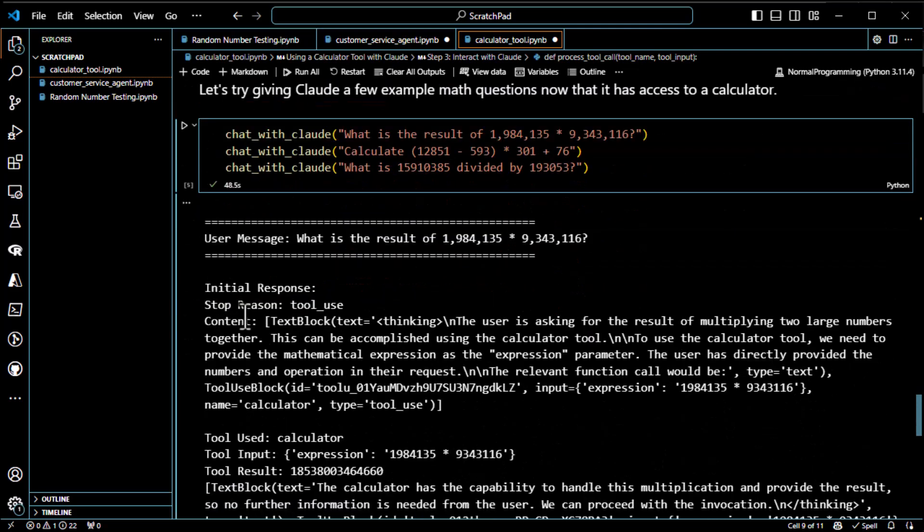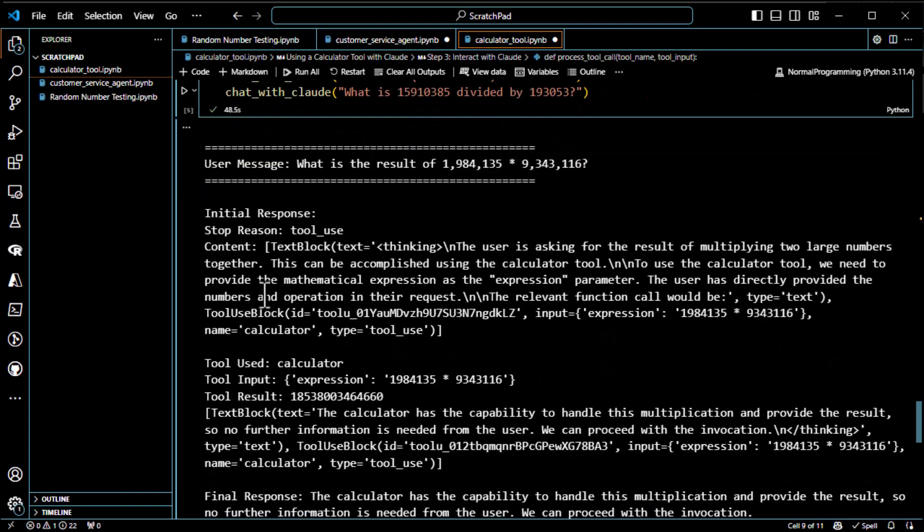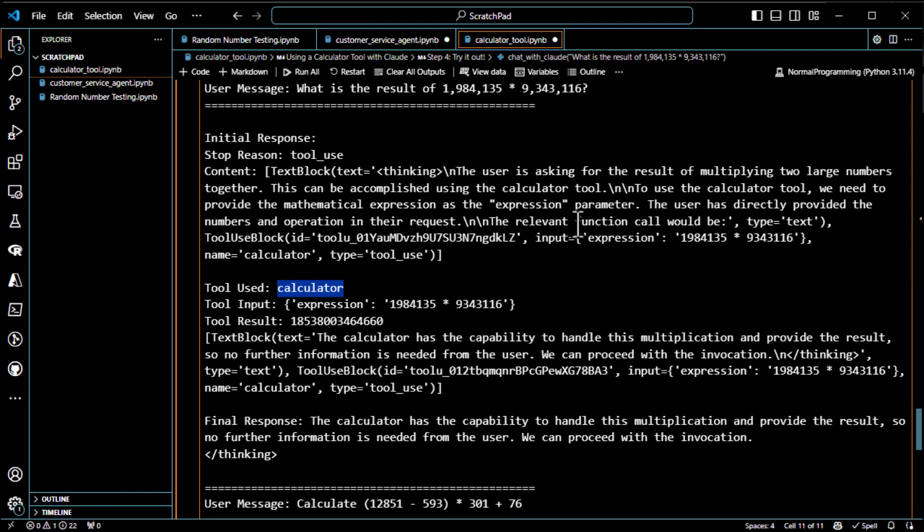Yes, initial response, stop reason, tool use, content. The user is asking for the result of multiplying two large numbers. This will be accomplished using calculator tool. To use the calculator tool, we need to provide a mathematical expression. So you can see here, it reasons that it needs to use the tool. And then it found the correct tool to use.